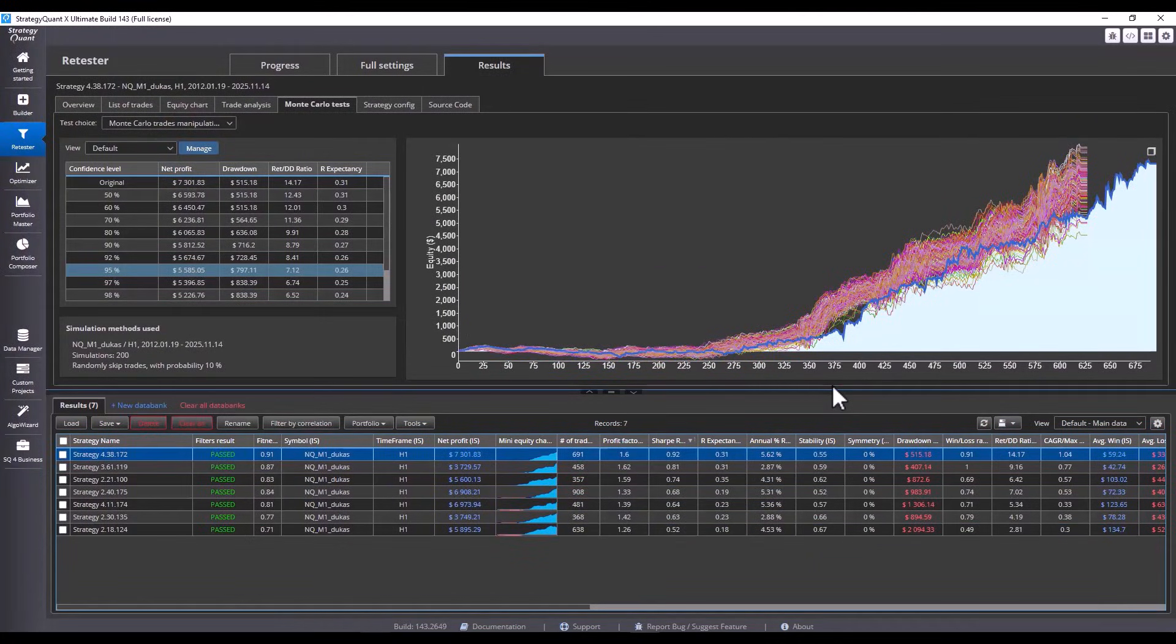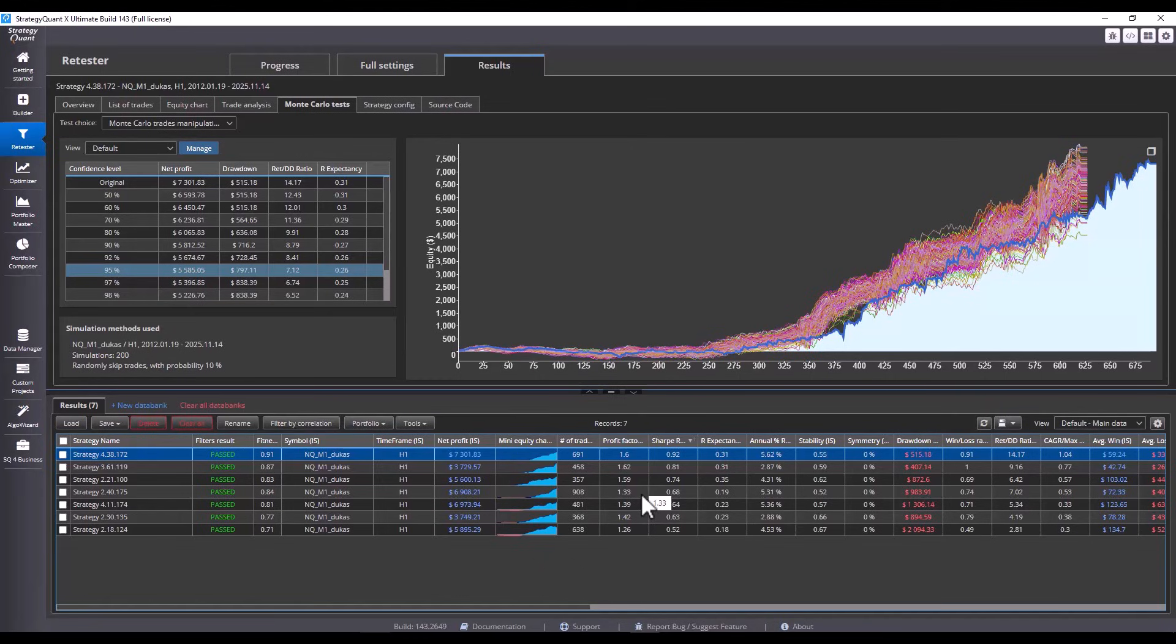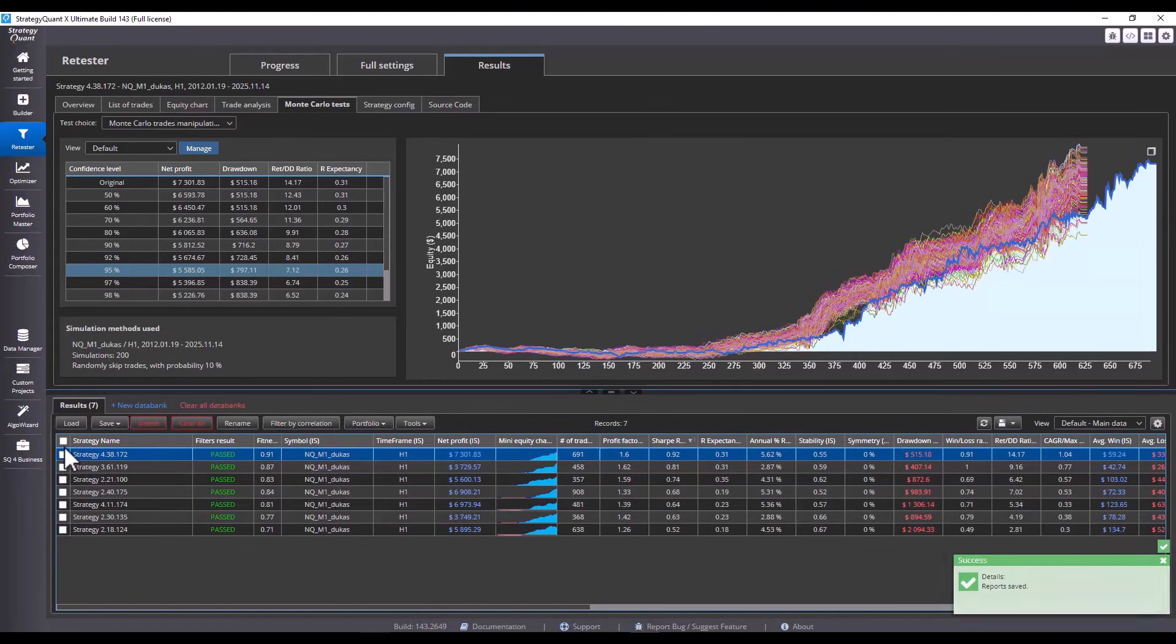We do this test because when the platform goes down and the trade is not entered, we verify how sensitive the strategy is to the result. For now, we save these seven strategies to our disk.